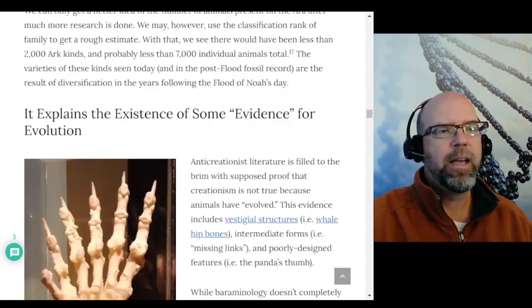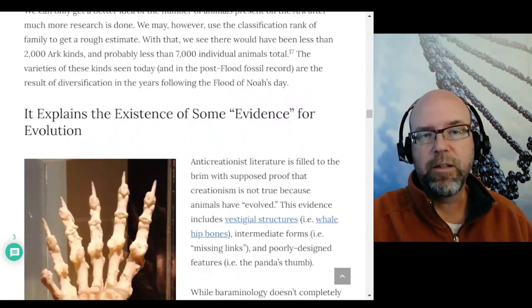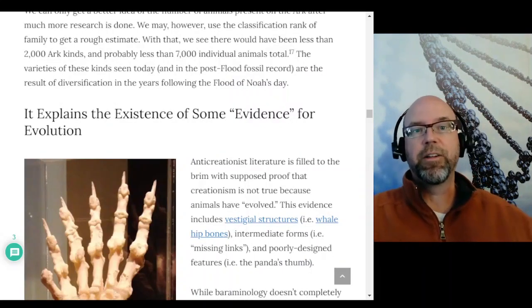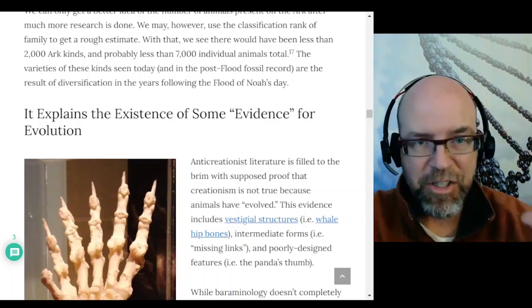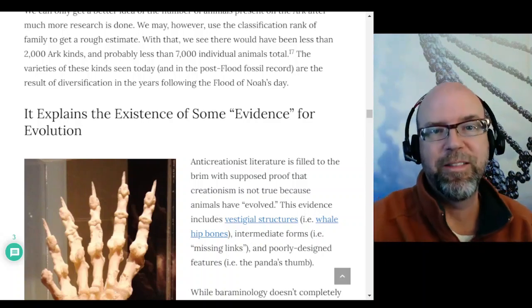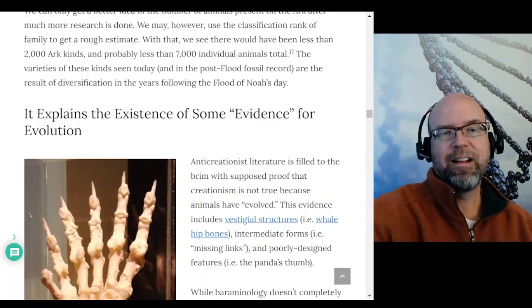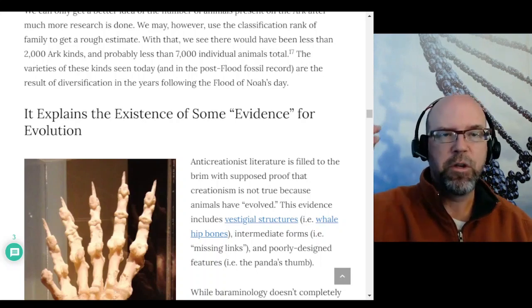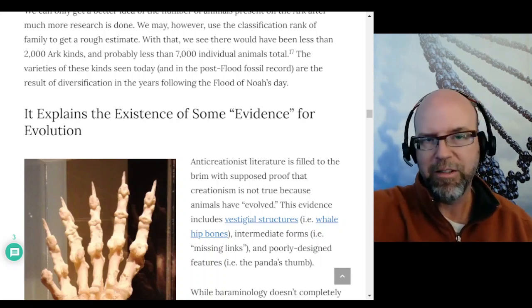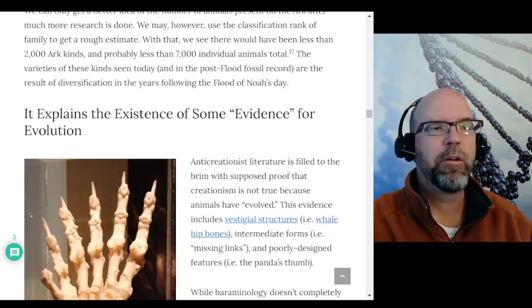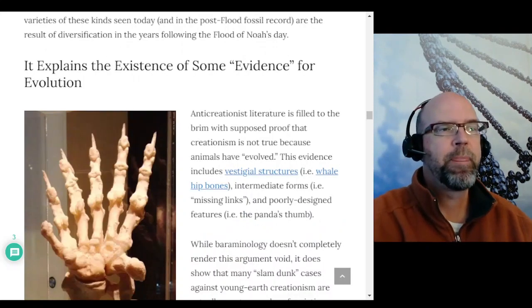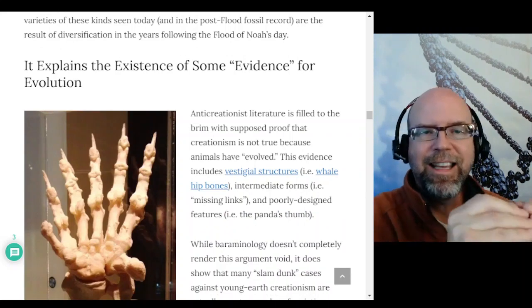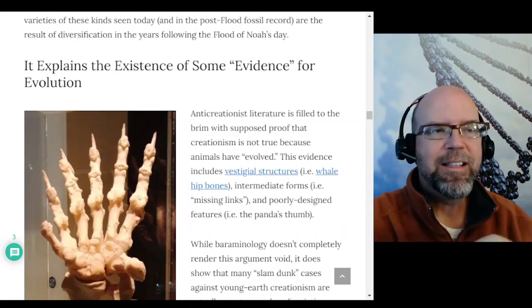Hopefully if you came here not knowing what barominology is, I've helped you understand it enough that you won't make those kinds of silly arguments about Noah's Ark. Anyone who argues millions of species had to be on the ark is naive about what creationists actually believe and needs to educate themselves.